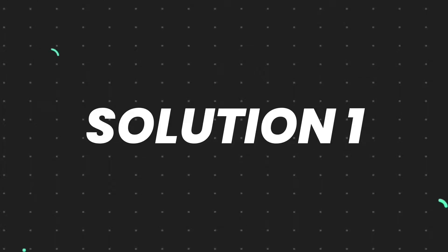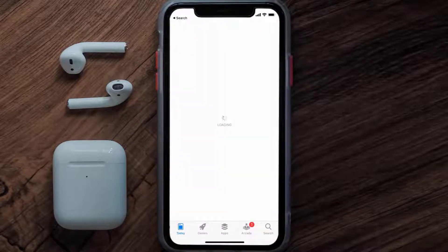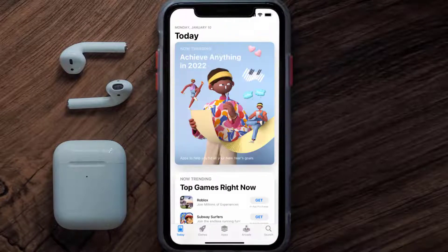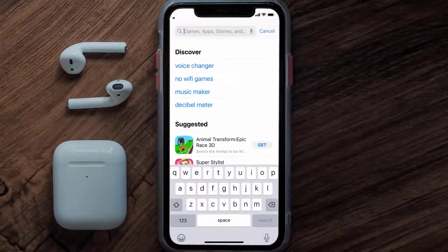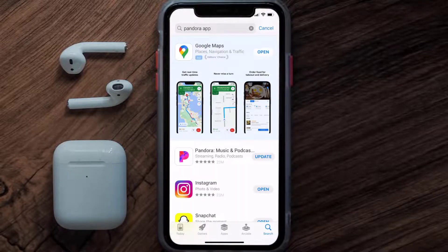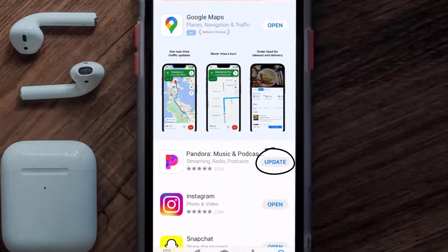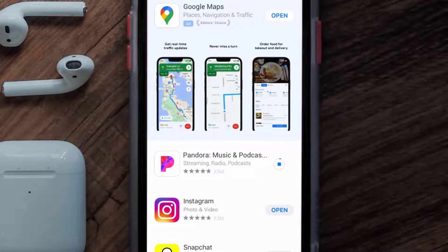First of all, you need to make sure you're running the latest version of the app. Open up the App Store on your device and tap on the search icon in the bottom right corner. Search for the Pandora mobile app, and if you see an update button right next to the app name, simply tap on it to install the latest version.